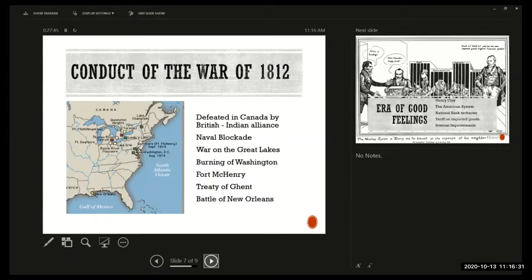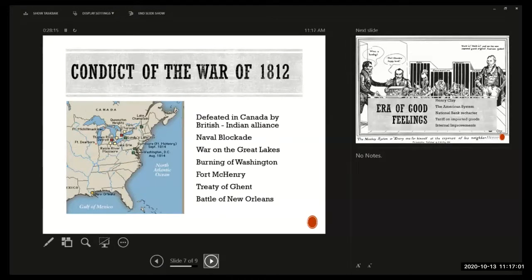A student asked whether the young War Hawk congressmen understood that people made their livelihoods from shipping. The professor explained that provincialism dominated in this period — people didn't see the United States as a unit. They said things like 'the United States are contemplating war with Britain,' not 'the United States is.' It's not until after the Civil War that people start to refer to the United States as a coherent unit.